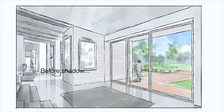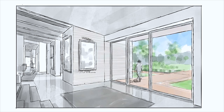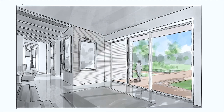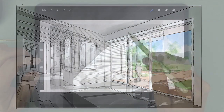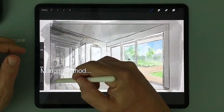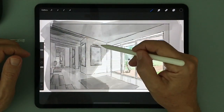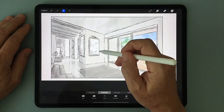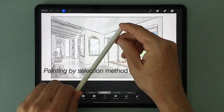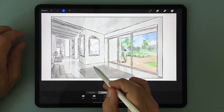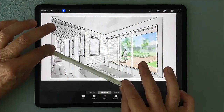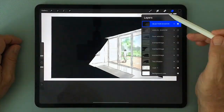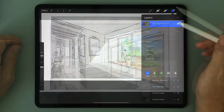In this video, I'll show you how to add lifelike shadows and shade to any drawing using either the manual method or what I like to call the painting by selection method. There are real advantages to both, so let's take a closer look.